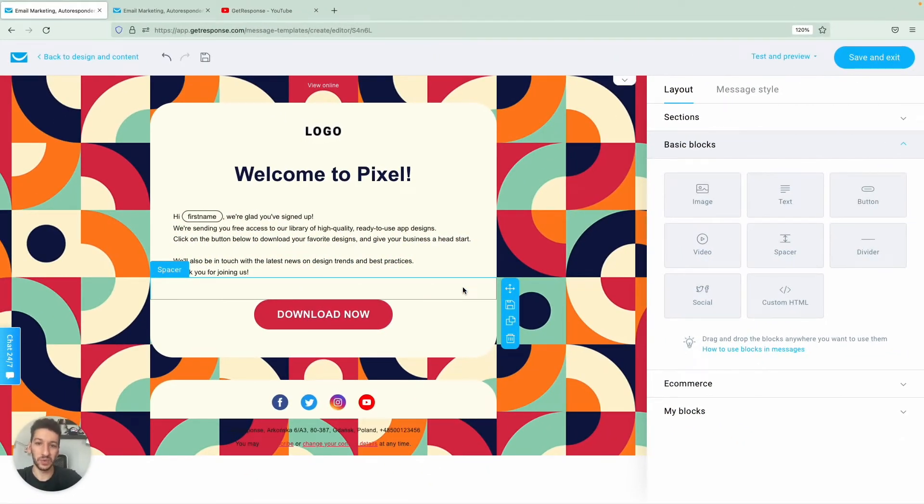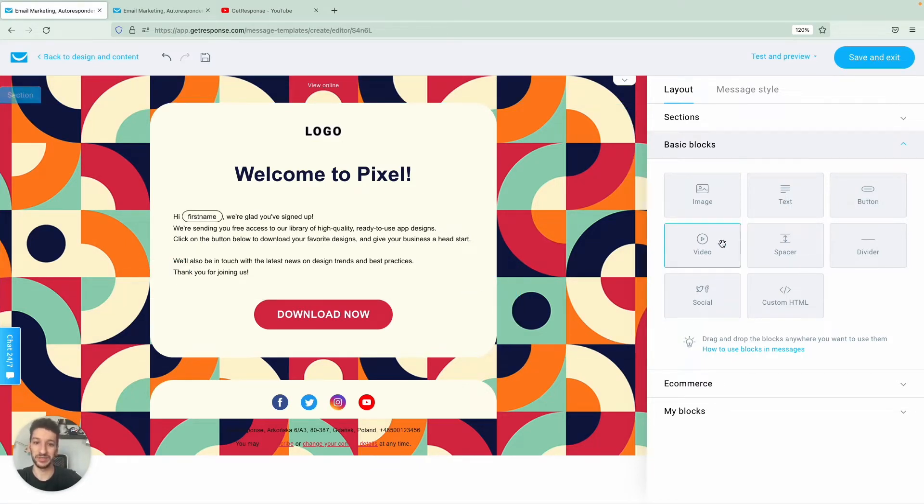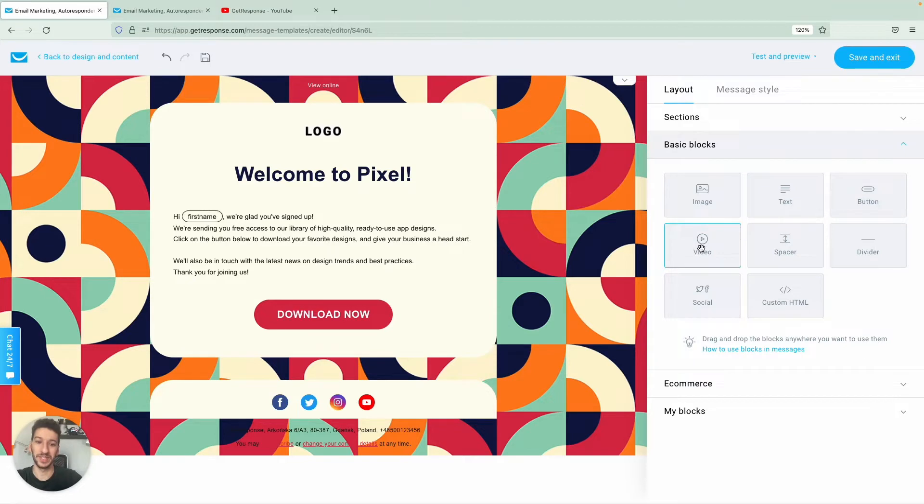Alright, so right now we are in the newsletter editor and all you need to do is drag and drop the video block to the editor itself.